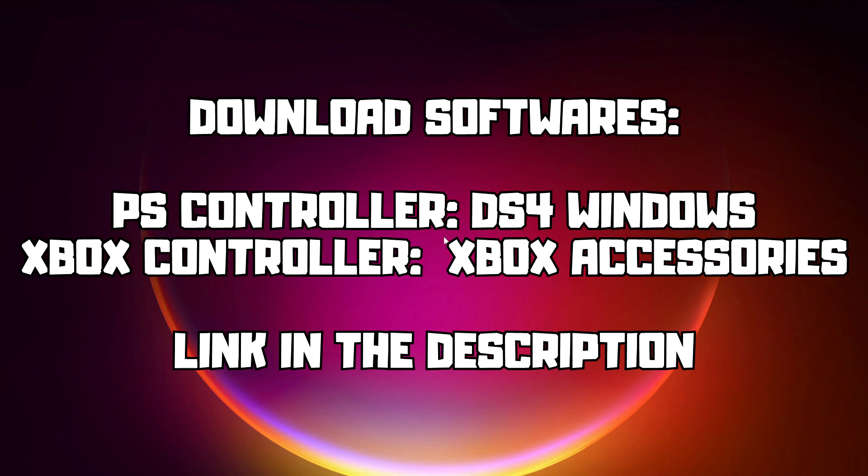If that didn't work, download softwares. PS Controller, DS4 for Windows. Xbox Controller, Xbox Accessories. Link in the description.